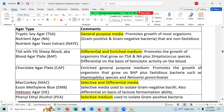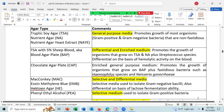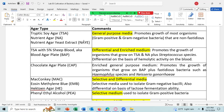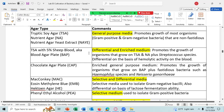This table is showing you a summary of the different types of media we talked about. General purpose media including TSA (tryptic soy agar), NA (nutrient agar), and NAYE (nutrient agar with yeast extract) promote the growth of many organisms, but not fastidious ones. Then we have differential and enriched medium — blood agar — which promotes the growth of some fastidious organisms and allows you to differentiate on the basis of hemolytic activity.